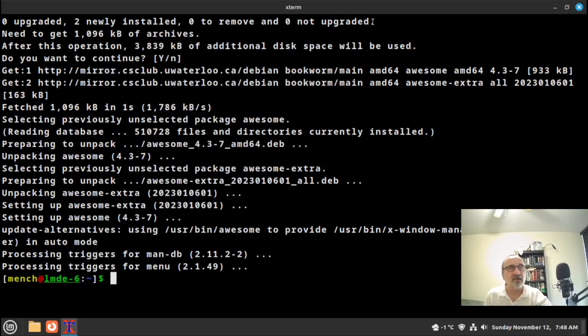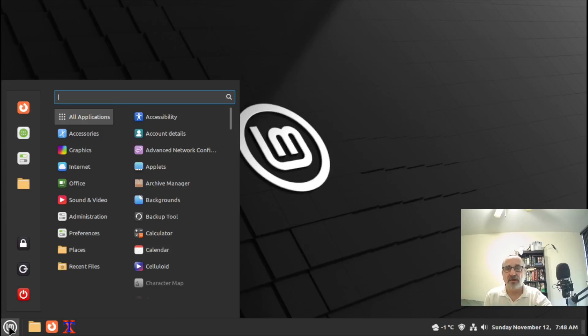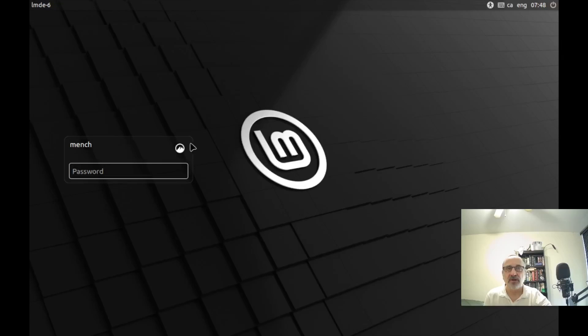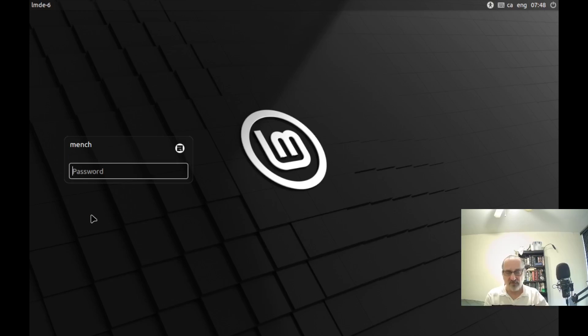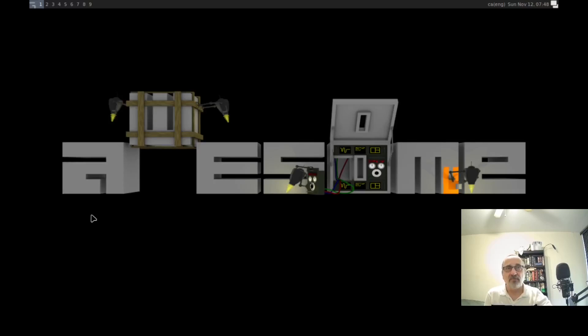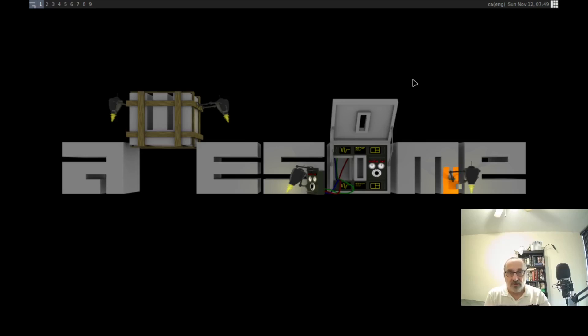I'm going to close the screen and log out. Let's log in — click on this icon, and we have awesome down here. I'll click on awesome, put my password in, and now I'm in the awesome window manager.